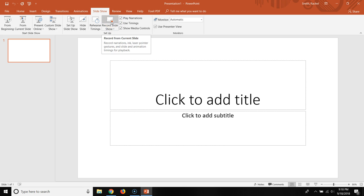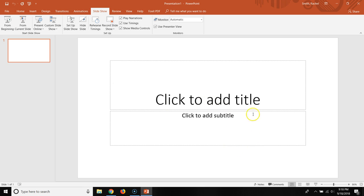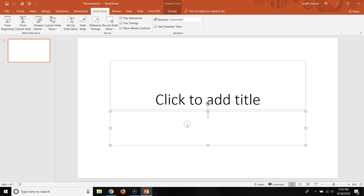And you can record the slideshow from a certain slide or you can record from the first slide. And then all you do is you lecture over your slides just like you would in the classroom. And then you click next when you're ready to advance your slides, exactly as if you were recording in your classroom.